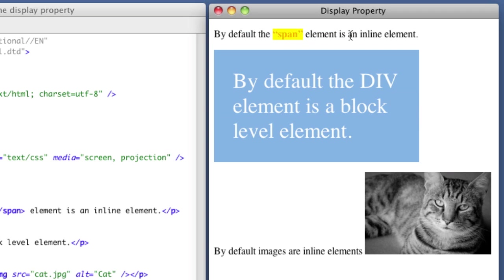One is an inline element, and one is a box or a block element, right? So let's begin with those two most popular values to the display property, inline and block.